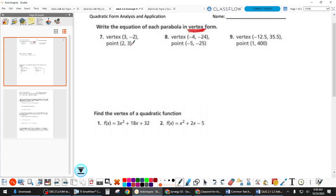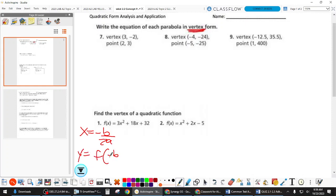What form are the second set of problems in? Standard form. So how do we find the vertex in standard form? There's no H and K. X equals negative B over 2A, and then Y equals F of negative B over 2A gives you your vertex. When we're doing a word problem, the vertex is called the maximum or minimum. So in context, the vertex has the meaning of a maximum or minimum.